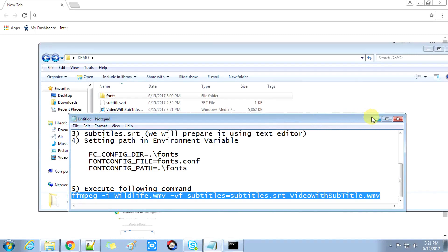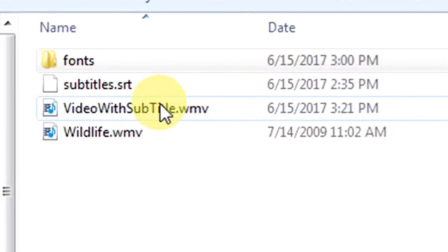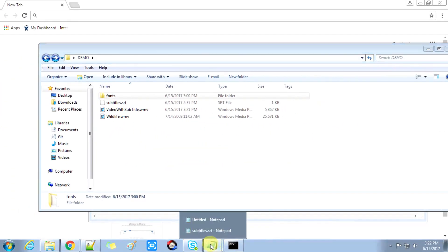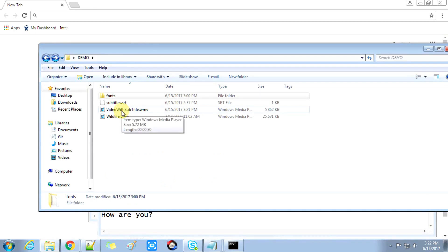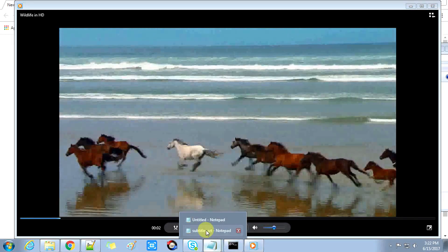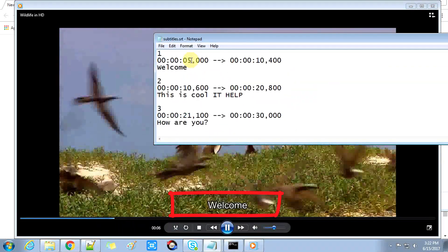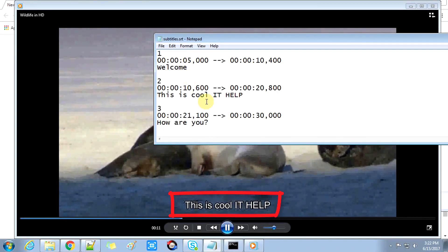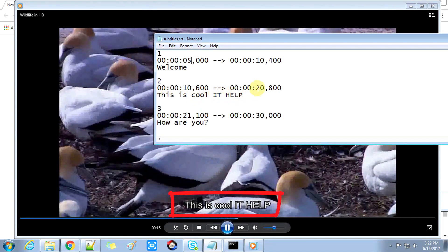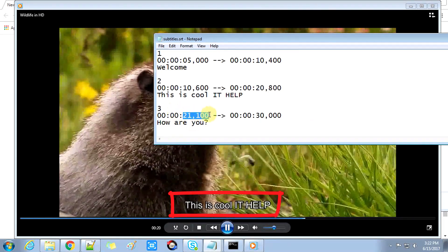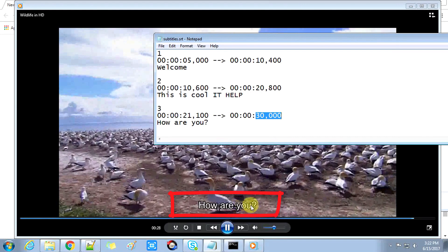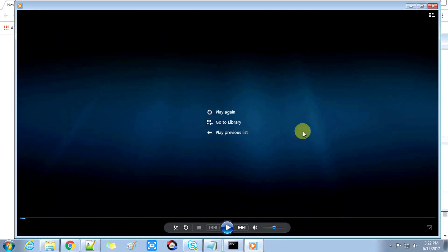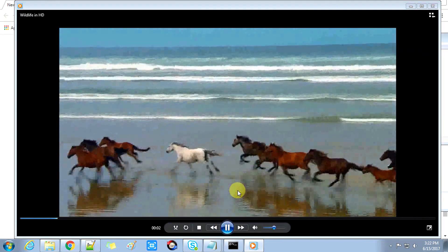The output file 'video_with_subtitle.wmv' has been generated successfully. Now let's verify that the subtitles are added correctly. The first subtitle appears at the fifth second and lasts until the tenth second. From the tenth second to the twentieth second, 'This is Cool It Help' appears. After the twentieth second, 'How are you' appears and lasts until the thirtieth second, the end of the video. This is how you can add subtitles to your videos.